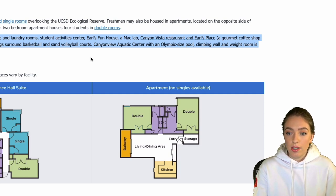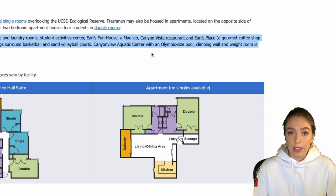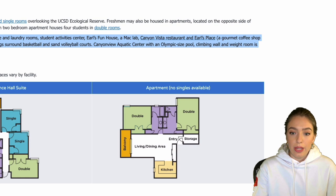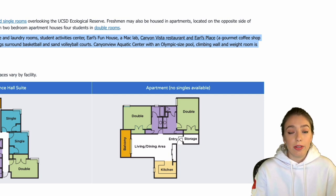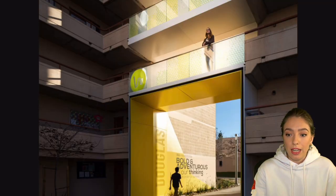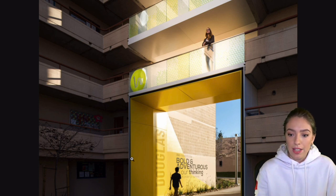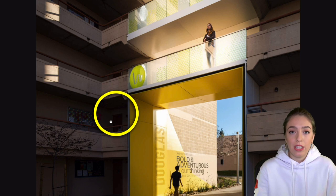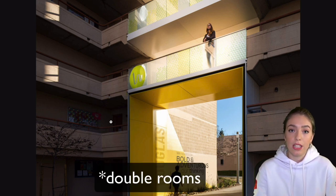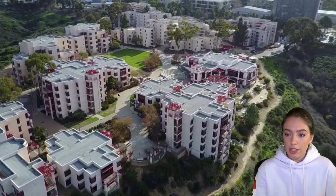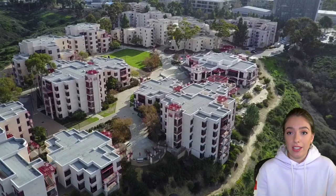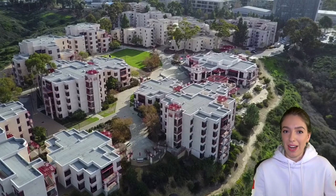There's also an aquatic center and gymnasium pretty close by to Warren, plus basketball and sand volleyball courts nearby. Here are some pictures of what Warren residential life looks like — this is a view of the apartments in Earl Warren College, showing multiple floors. And here's a great aerial shot of Earl Warren; it stretches all across the area with the canyon going around it, which gives a really nice view. I'll insert the view from my room, which was awesome.